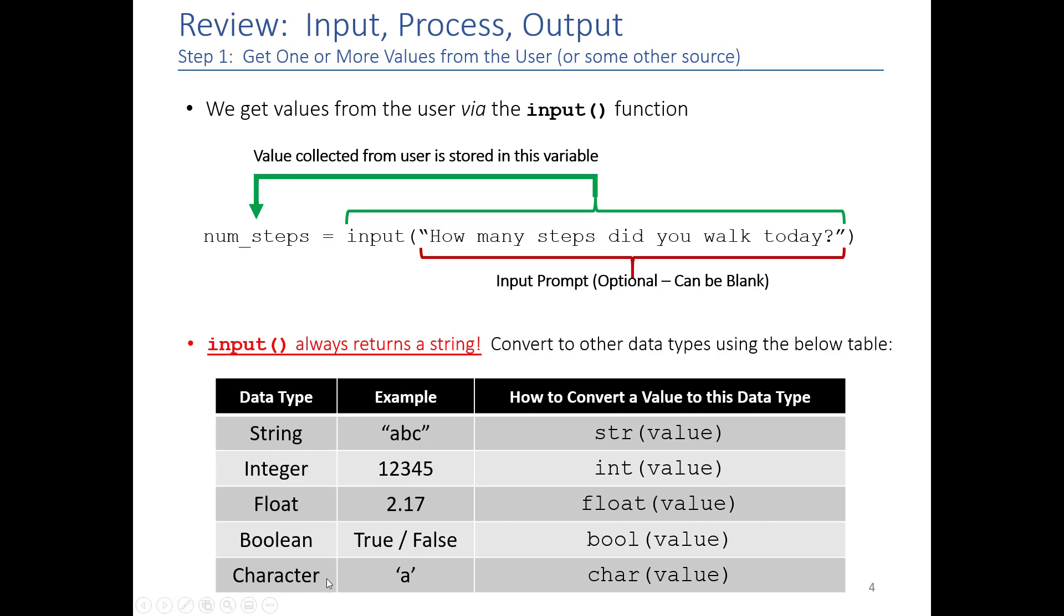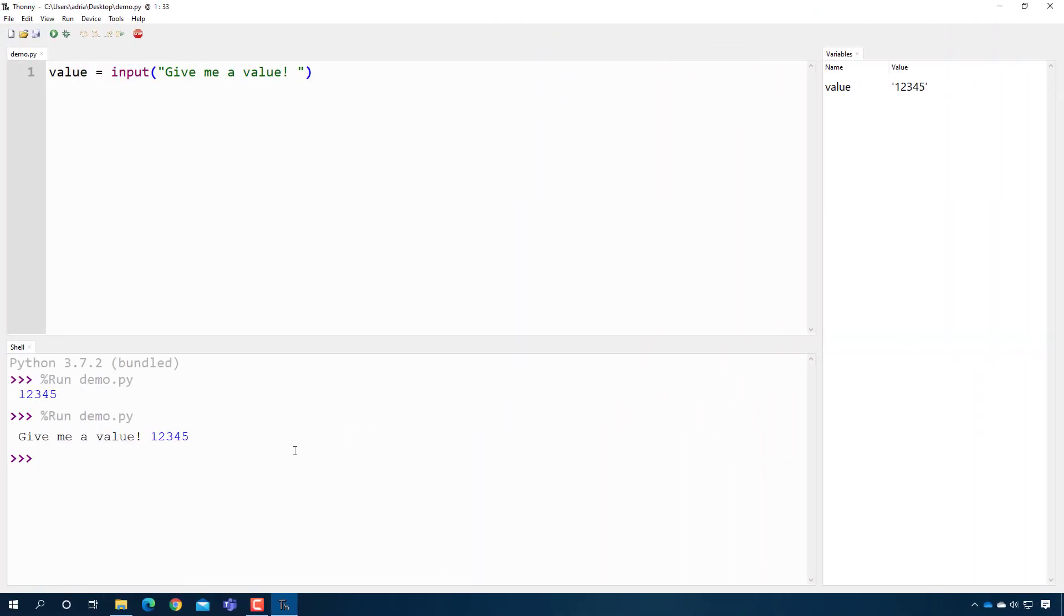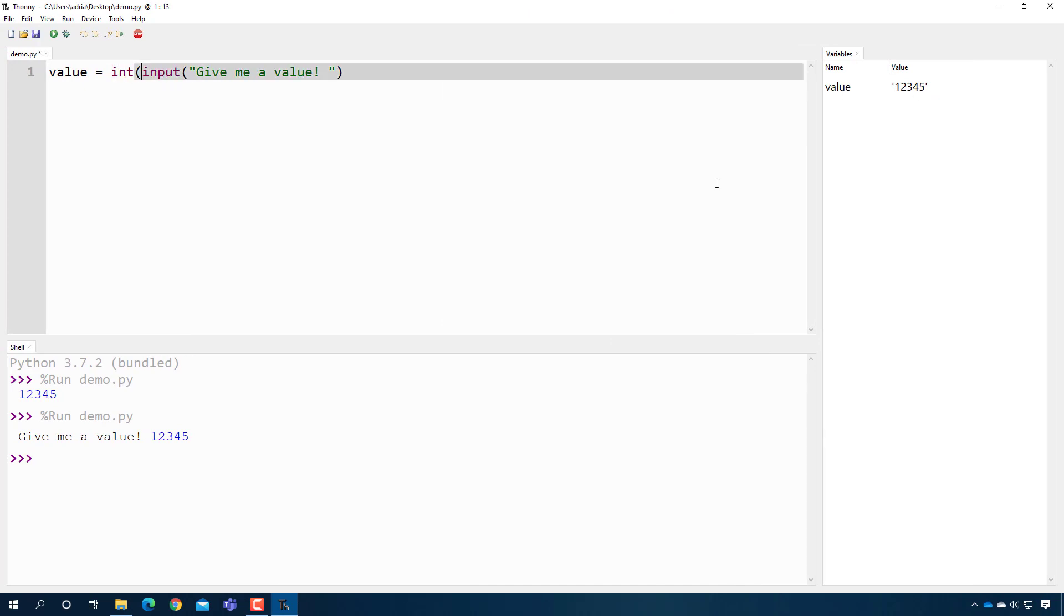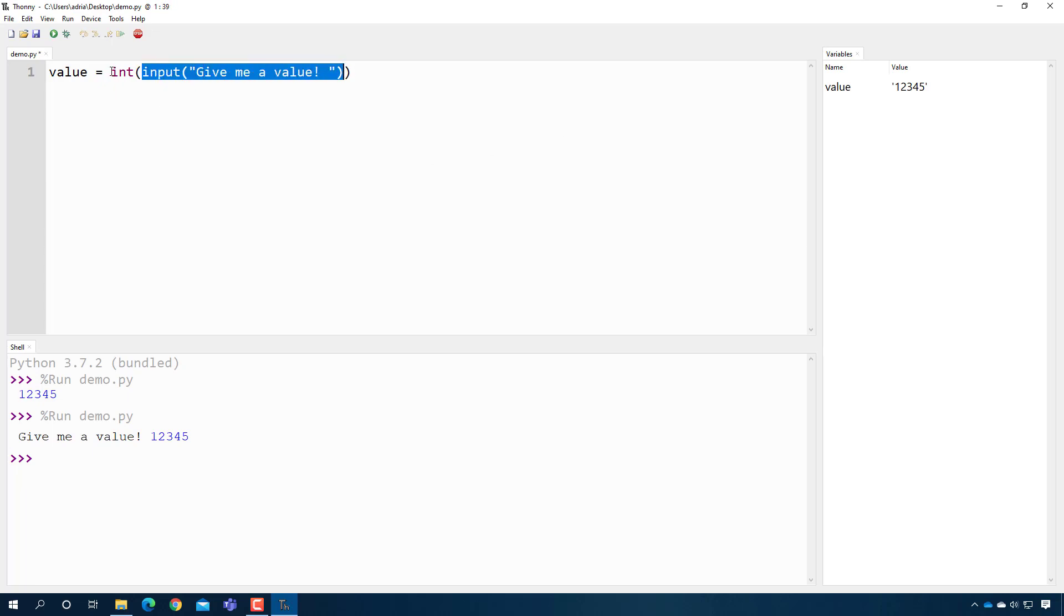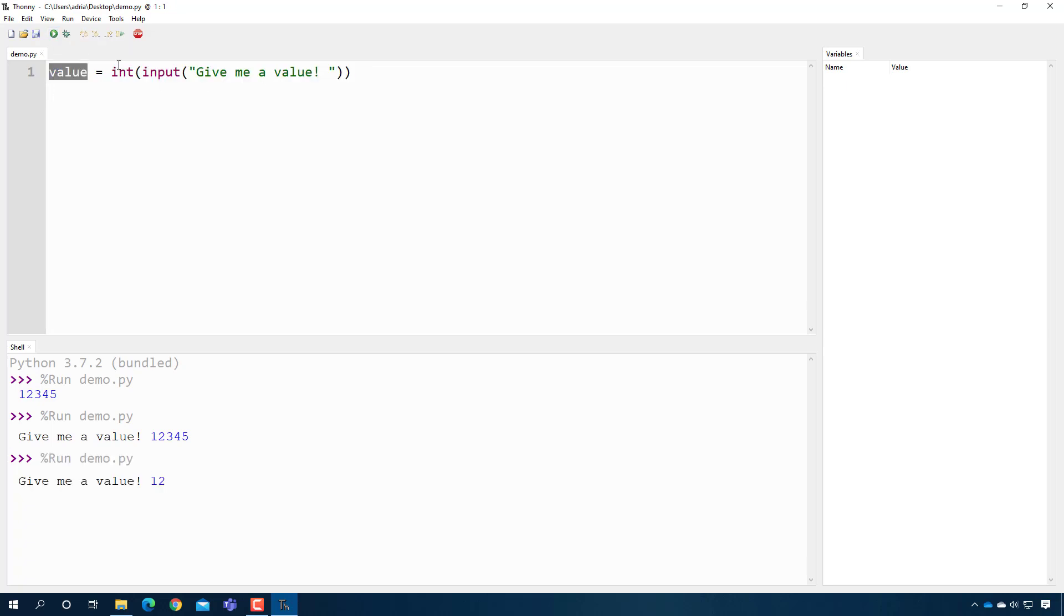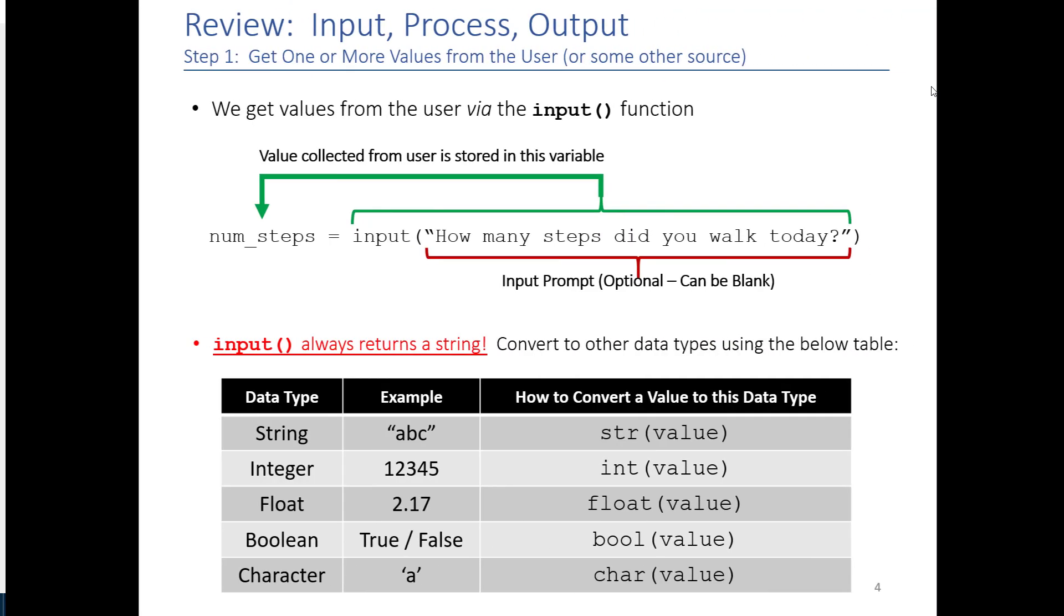So in this example, let's say I wanted to interpret this as an integer. What I would do is I would take int and then I would surround it all. So now it's going to get the value from the user and then it's going to convert it to an integer and then it's going to store it in this variable. So when I press play and I type in a value, I see value equals 12345, and there's no ticks, so I know it's an integer.